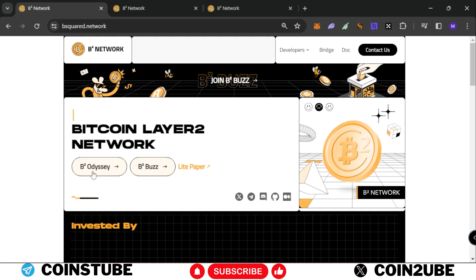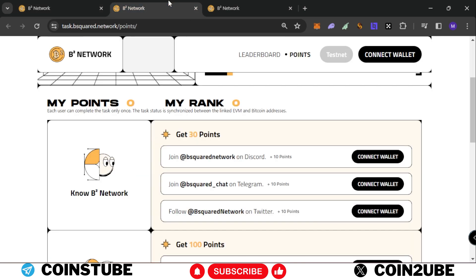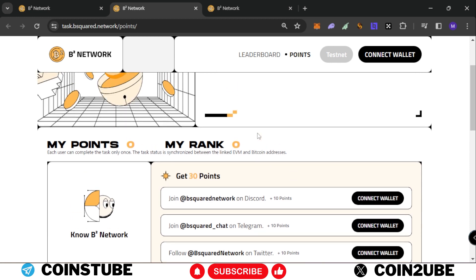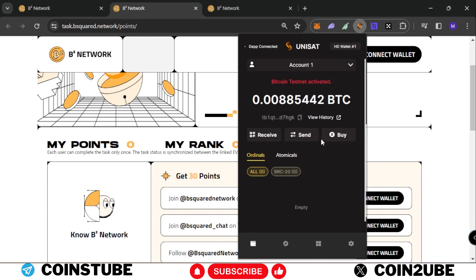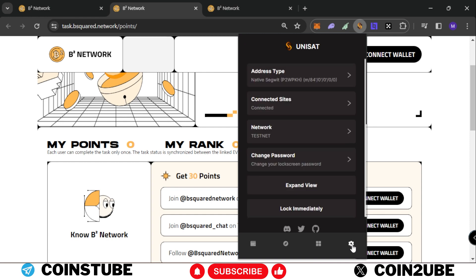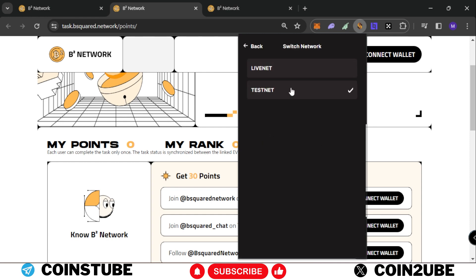This project is getting hyped up recently. Once you click on BRDC, you'll come to this page where you can collect points and rank yourself higher. First, you need to connect your wallet. For that, you need a Unisat testnet wallet. Click on the settings button in the network and choose testnet from live net.